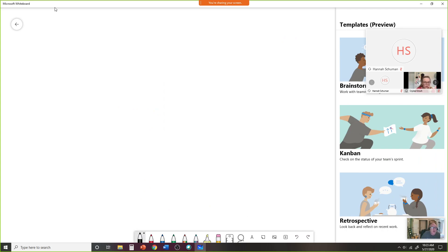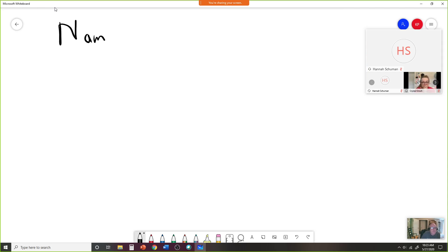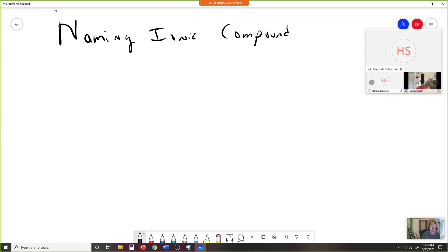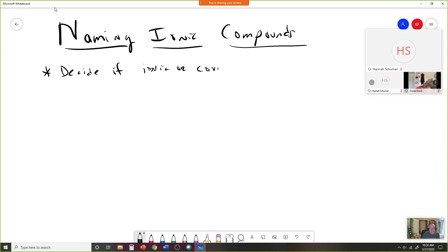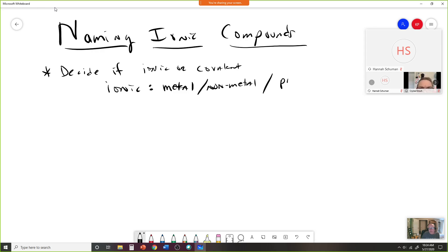Naming ionic compounds: first off you have to decide if it's ionic or covalent. To be ionic, it's a metal with a non-metal, or a polyatomic ion. Everything I'm going to do here will be ionic because they're going to have metals or polyatomics, but you have to ask yourself that question first.